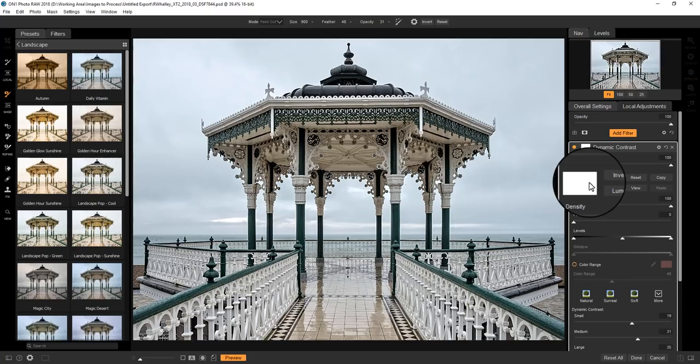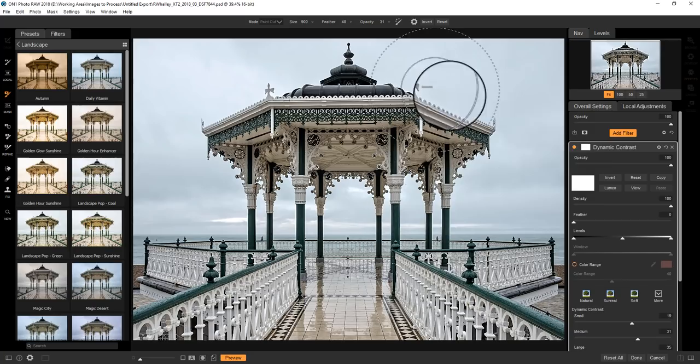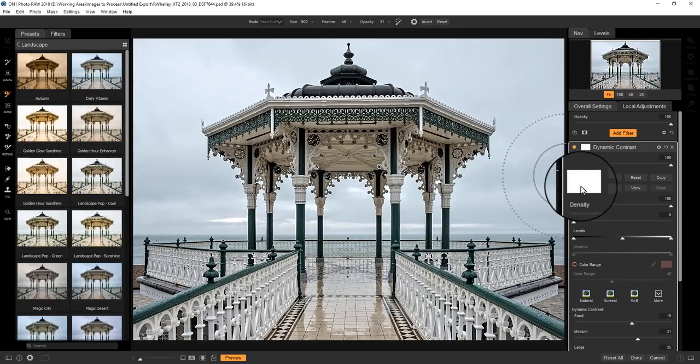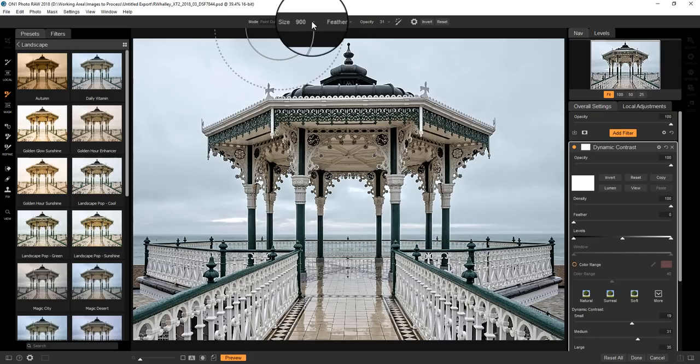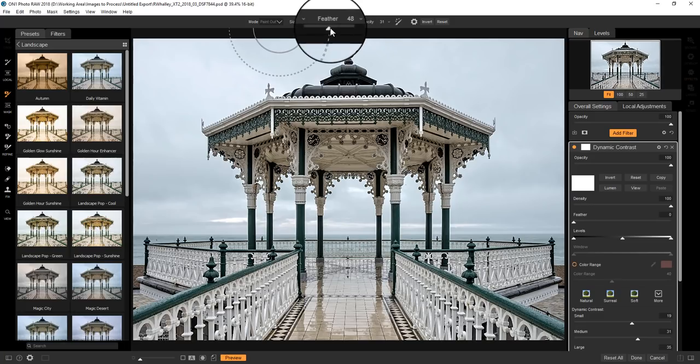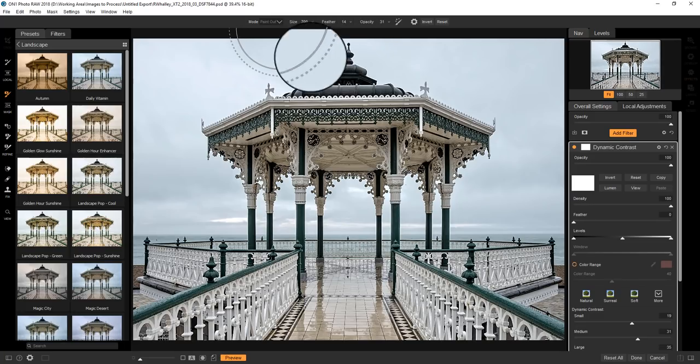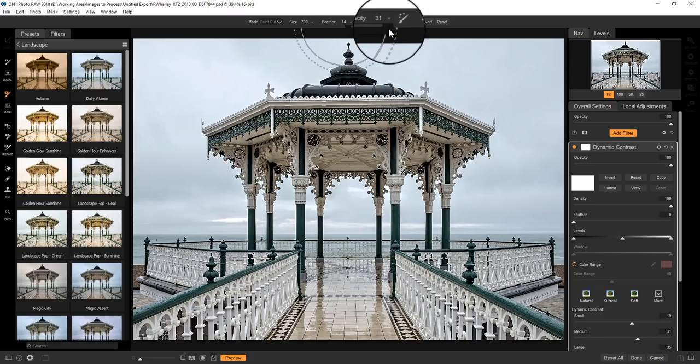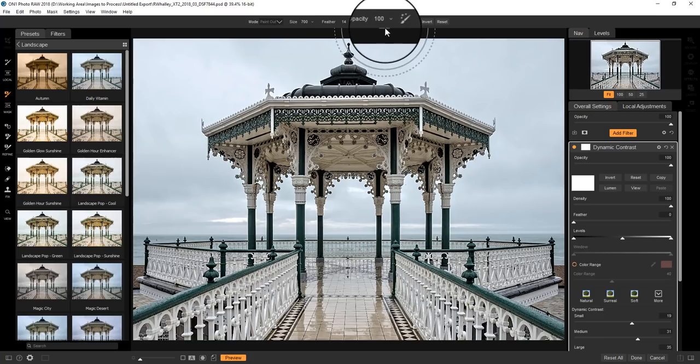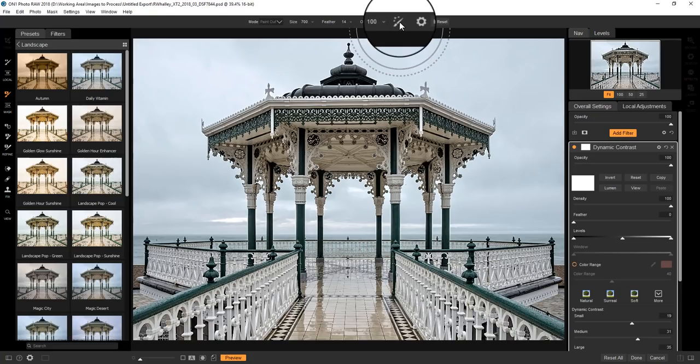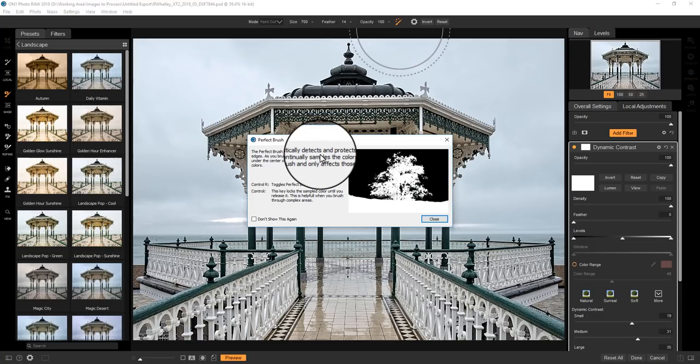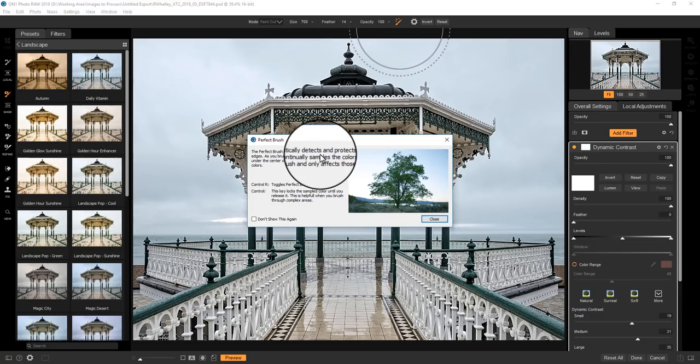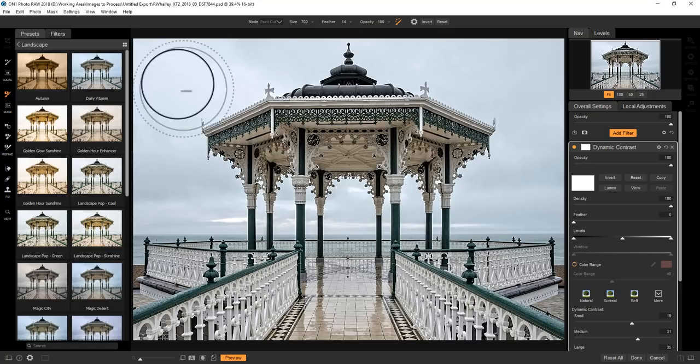One of the easy ways we can do it is to paint out the area of the sky. At the moment I've got paint brush tool selected. I can set that to be paint out. I'm going to reduce the size and the feather, and set the opacity back up to 100. Now there's a useful option here, this Perfect Brush, which will detect the area you're selecting.